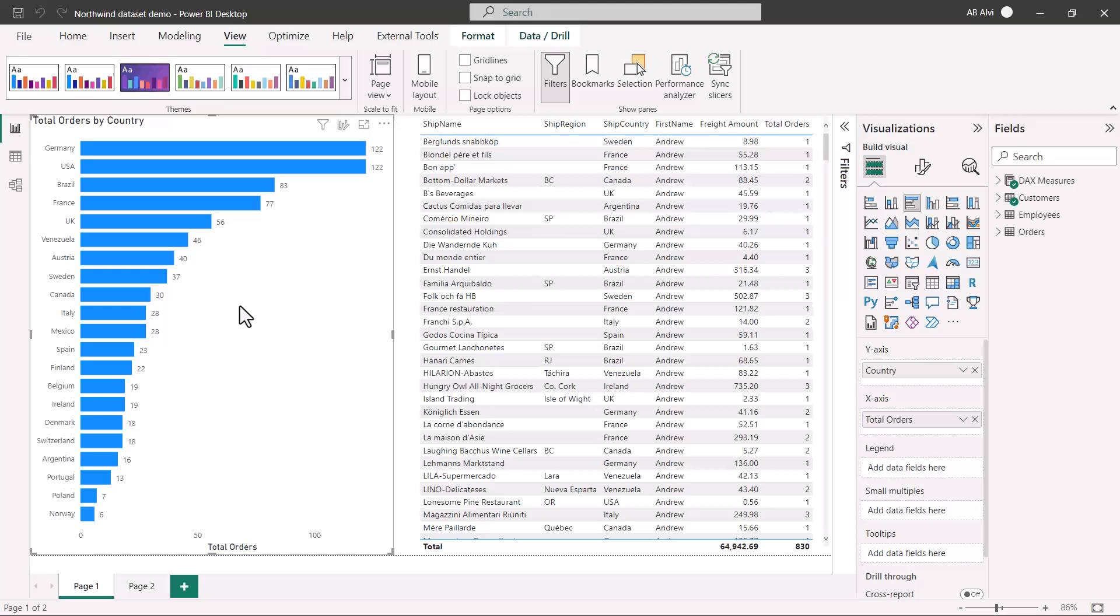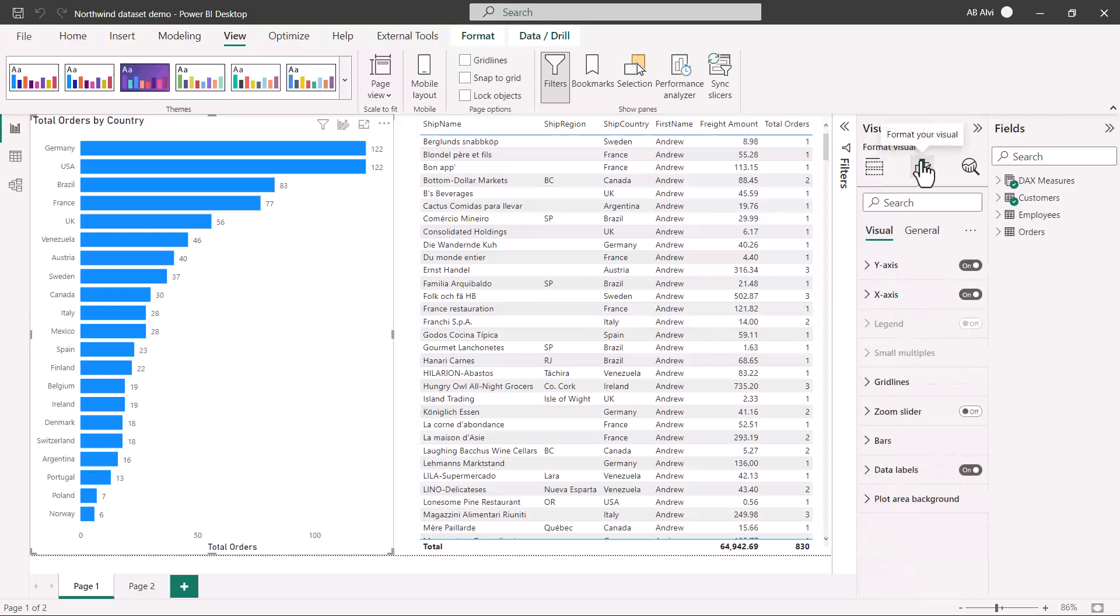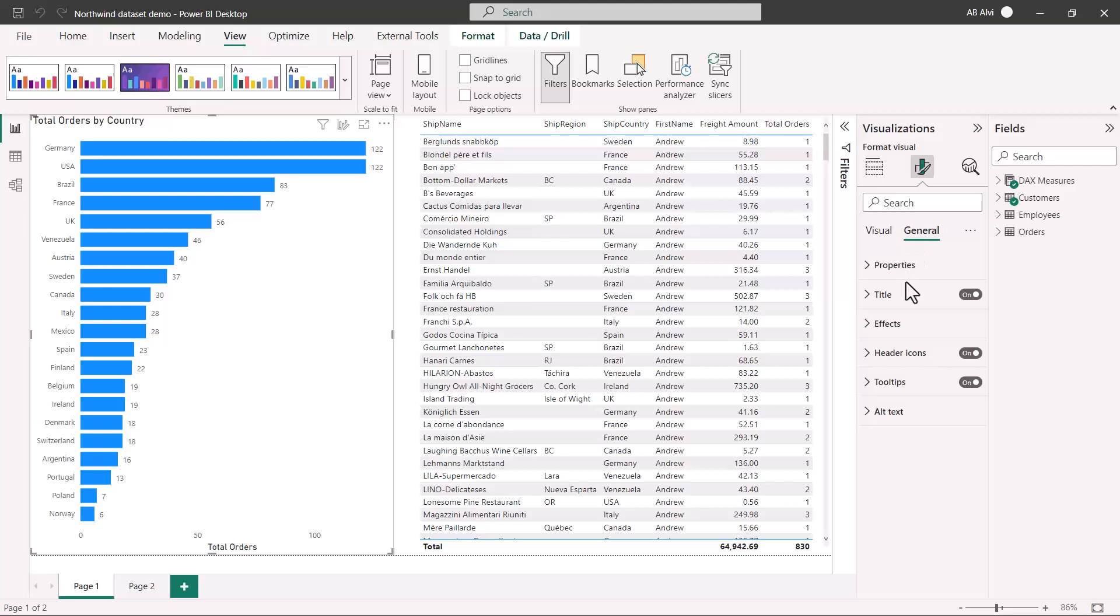Next is the alt text or the alternative text that works with the screen readers. If I want to add the alternative text for this particular visual, I'll need to go into the formatting option here. Within the general option, there is this alt text option available.